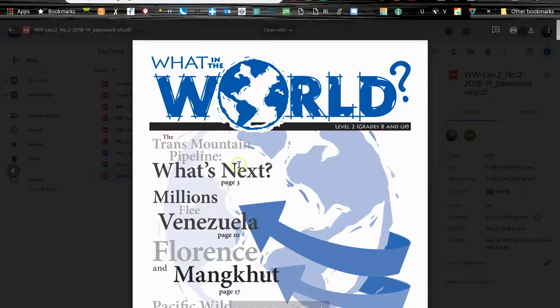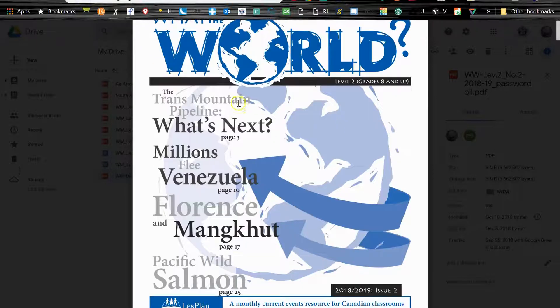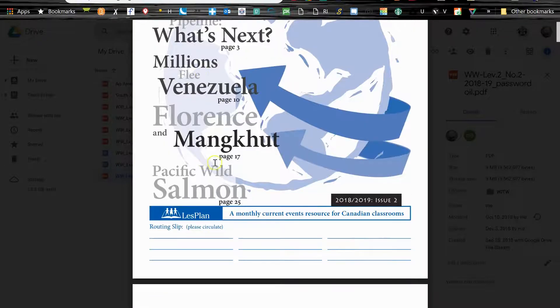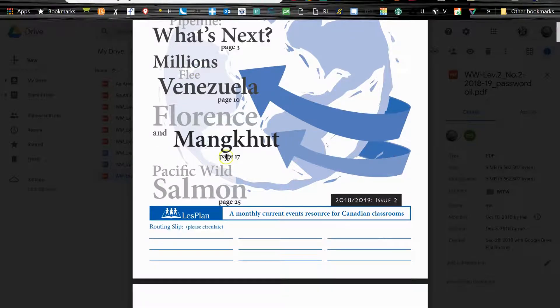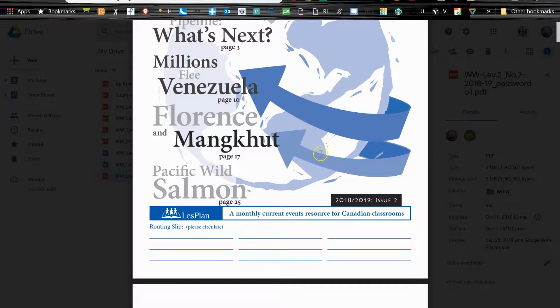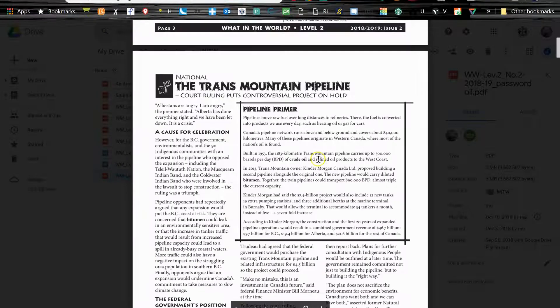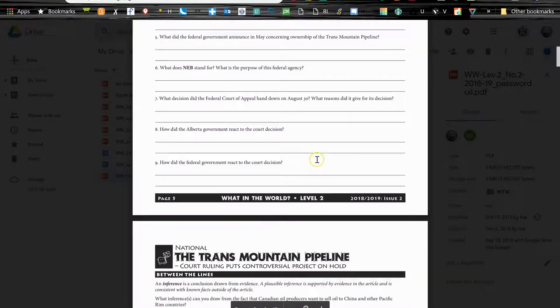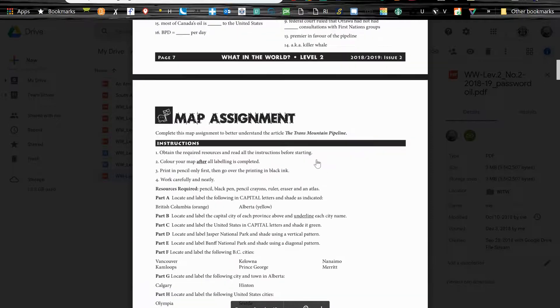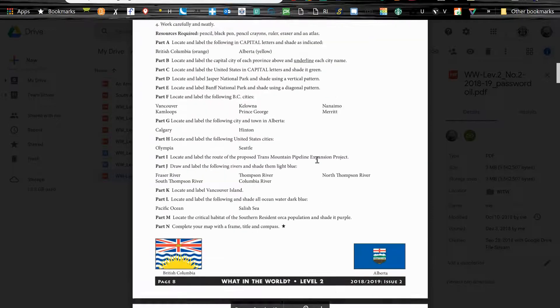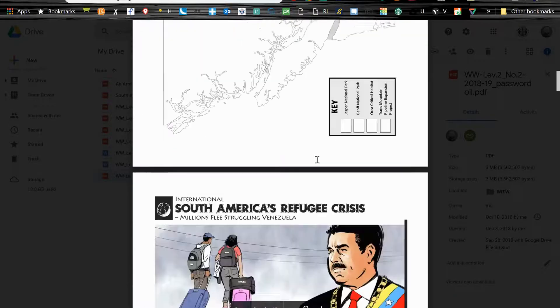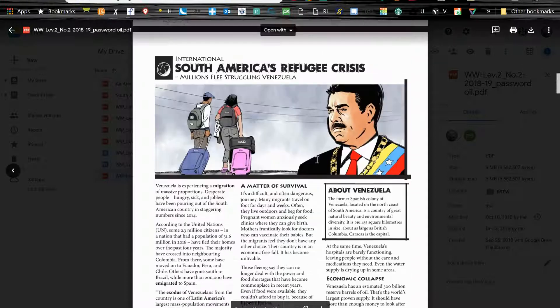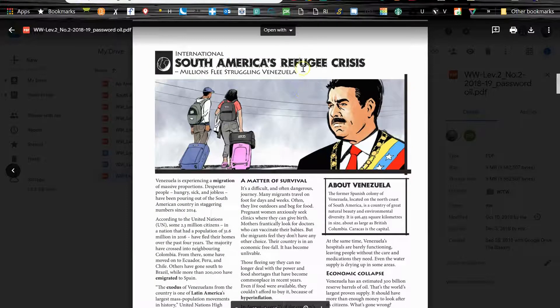Okay, so we've got stories about a big pipeline, millions flee Venezuela, Florence and Mangkhut, Pacific wild salmon. Those are all of the stories and each story, you can see this one is about the pipeline.